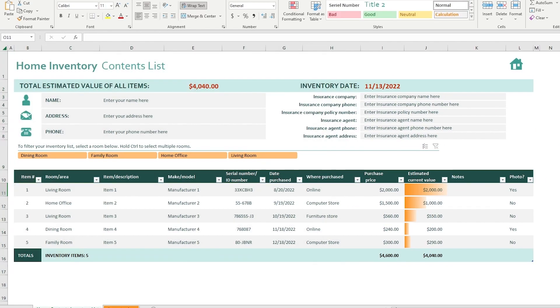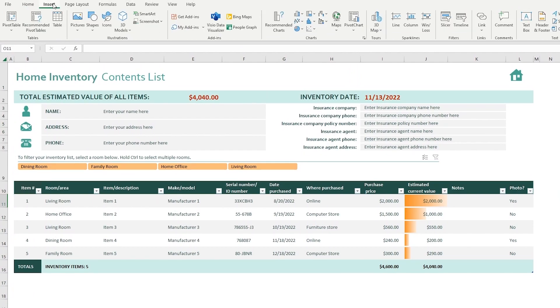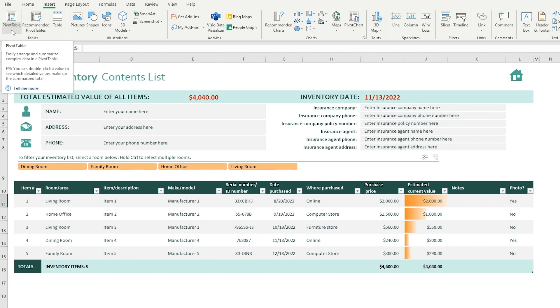Now let's say I want to create a pivot chart out of this. To create a pivot chart, we're going to go on Insert. And over here again, this is a pivot table and we're not going to be using this because pivot tables are used to easily arrange and summarize complex data into a table.